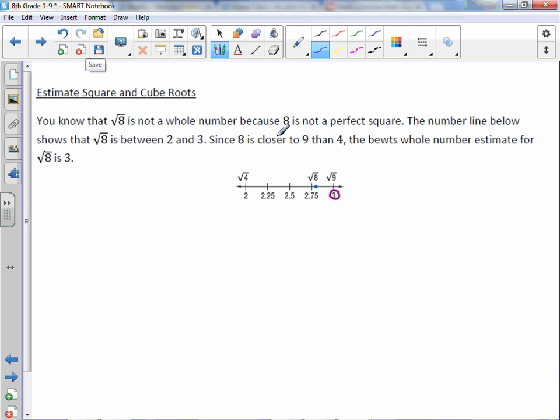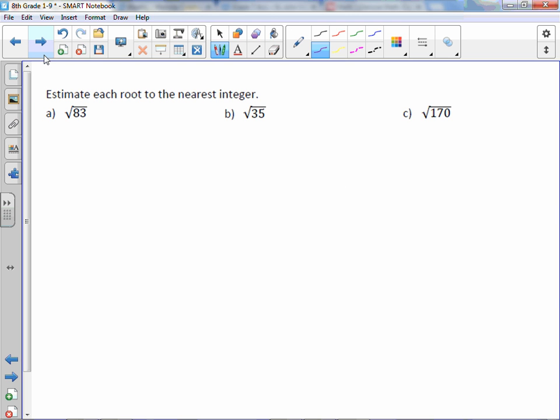When you do this, it's okay to check your answers on the calculator. However, you need to show your work. You need to know your perfect squares to do these, and then pretty soon your perfect cubes.